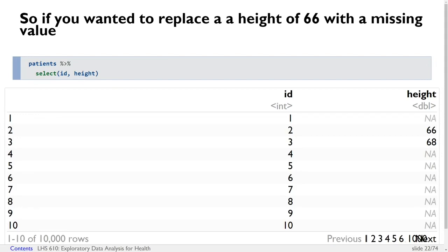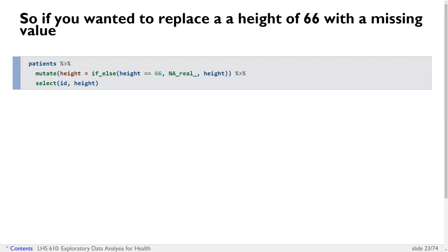So if you wanted to replace a height of 66 with a missing value — notice the second row has a height of 66, and height is a double — you'd write: patients then mutate height equals ifelse(height == 66, NA_real_, height). That produces the expected result. If you just wrote NA, you'd get an error saying the logical condition doesn't match the numeric or double condition, which would be confusing. But now you know why.